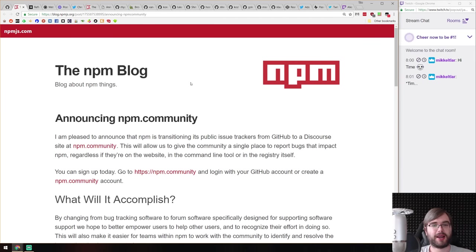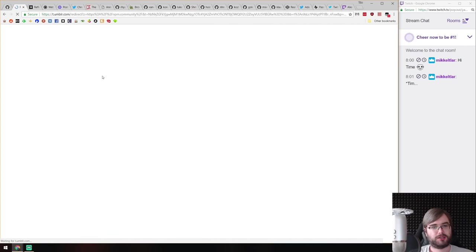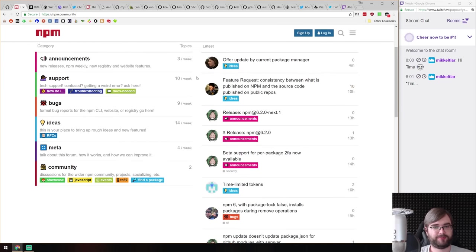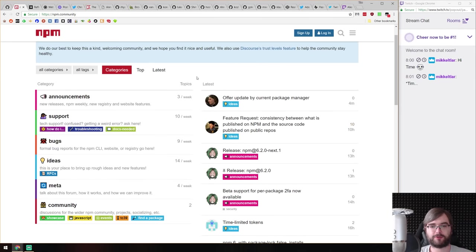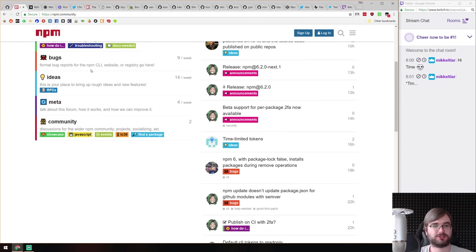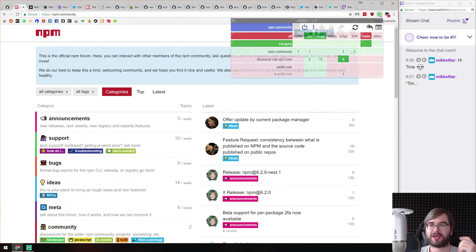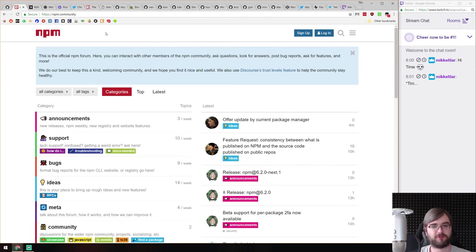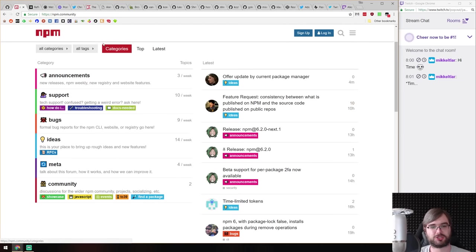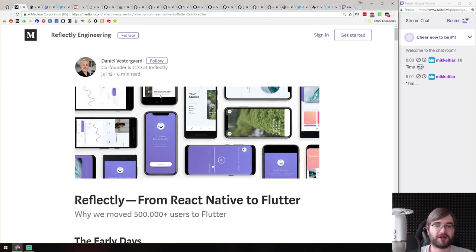Next is the announcement of npm.community — npm released a new website that is essentially a public issue tracker and discussion forum for npm, for bugs, ideas, and problems. It uses Discourse and we'll see how useful it becomes.